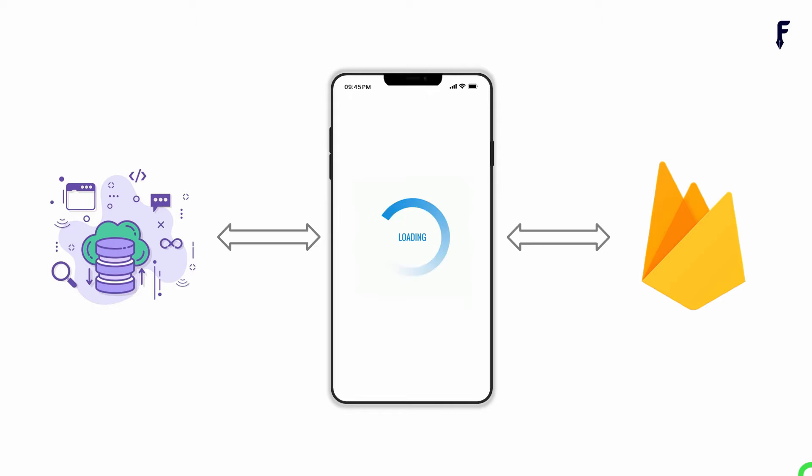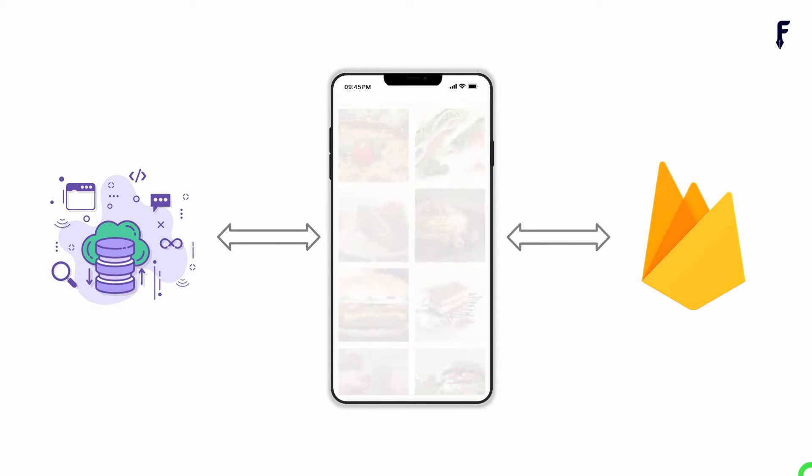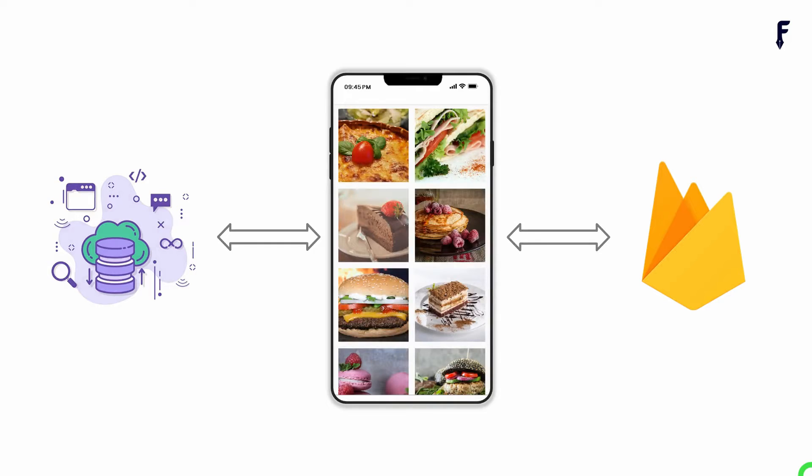Almost all applications deal with dynamic data that come from device locally or remote data like Firebase or other APIs. When such data needs to be shown on UI as a grid, the GridView.builder is the best option to use.